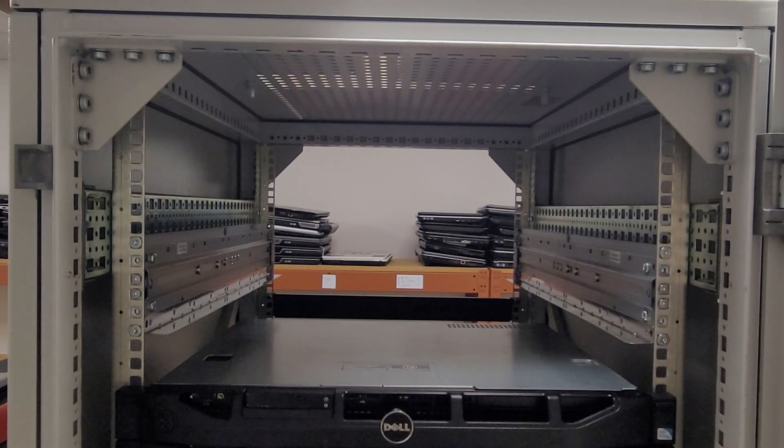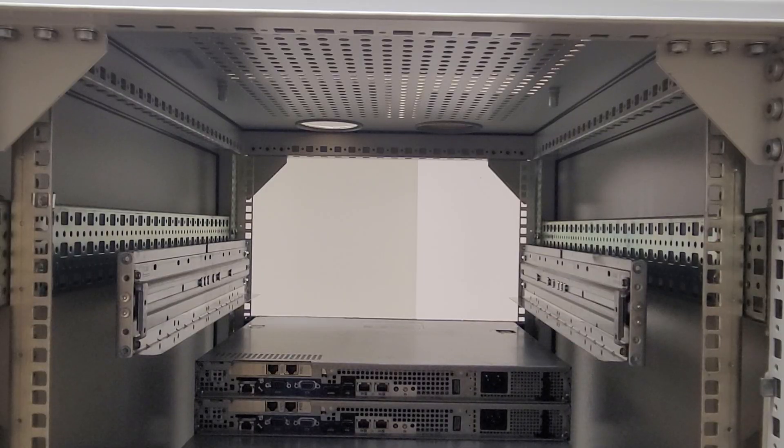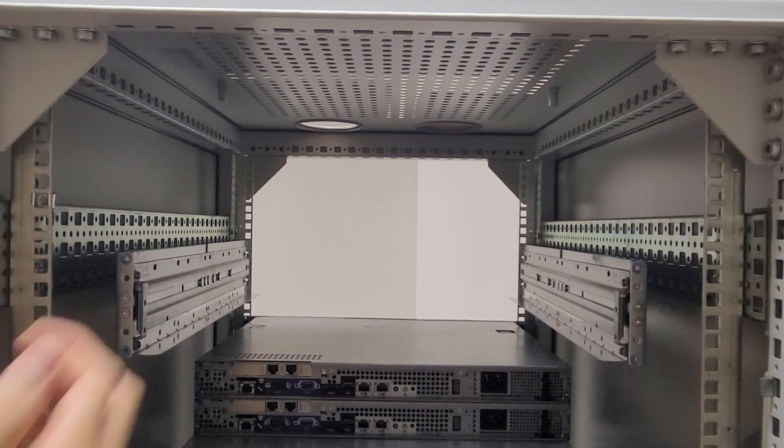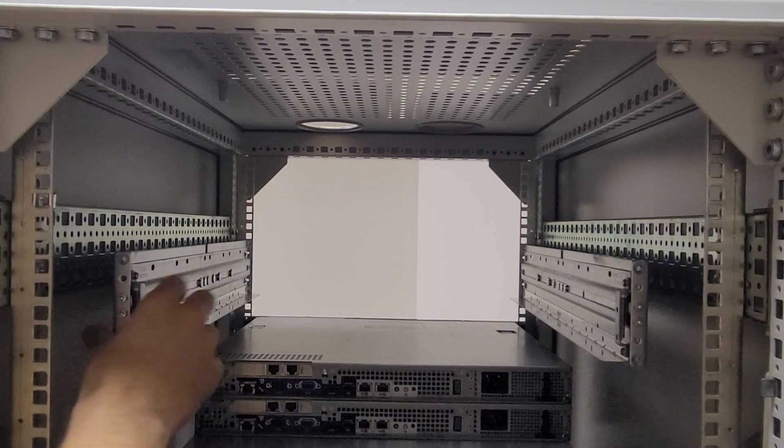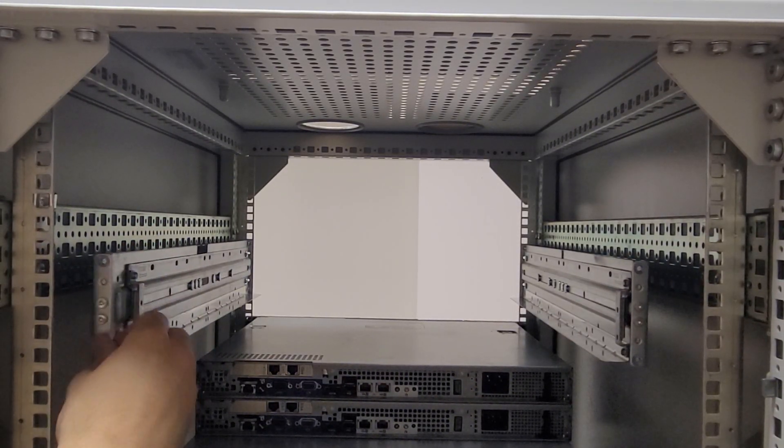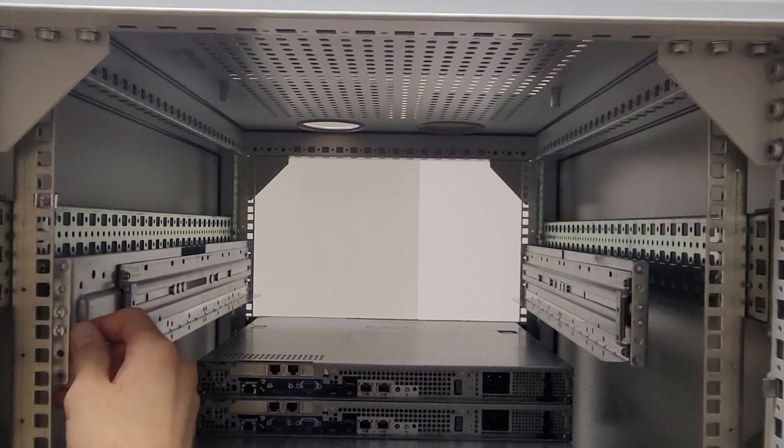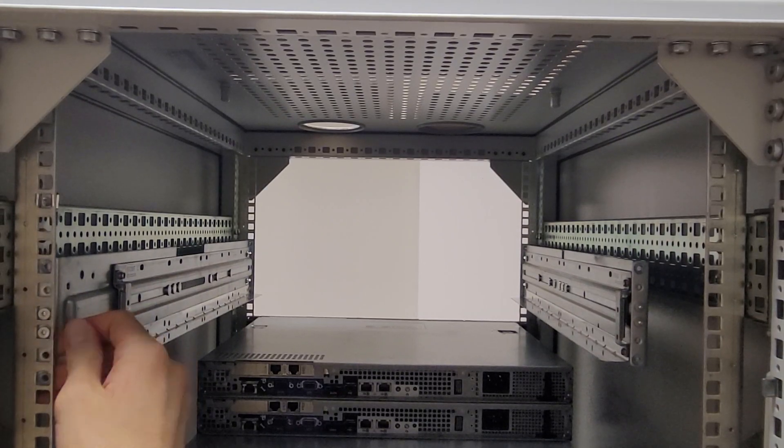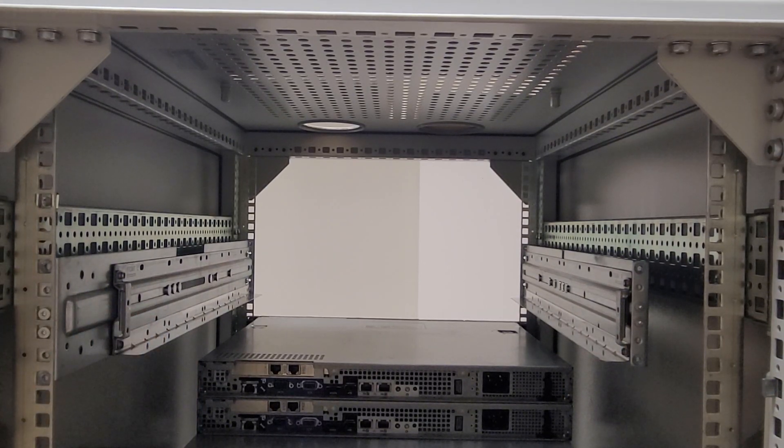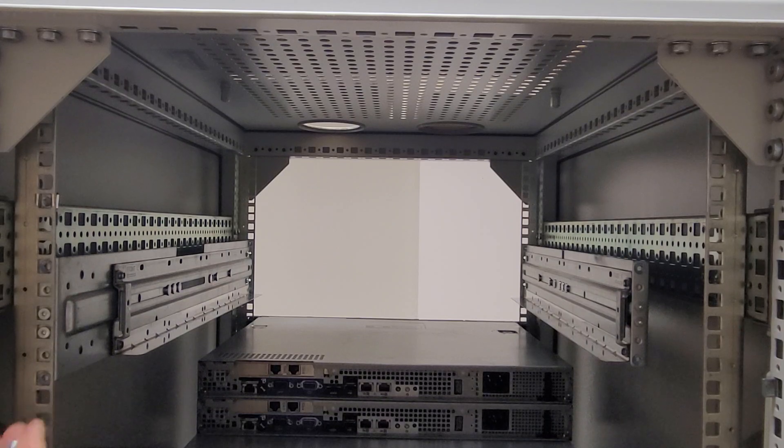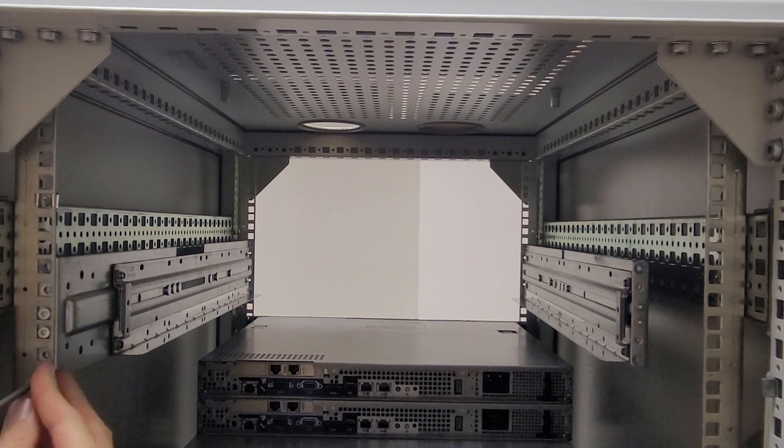So now we go to the back side. All right, now on the back, you just take the rails, pull them back towards the posts, make sure they line up accordingly. And same deal, put screws in top and bottom.